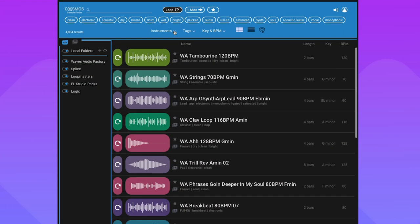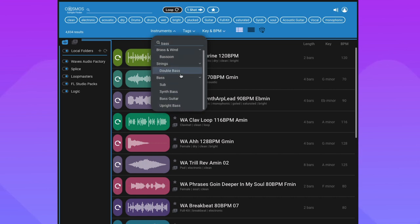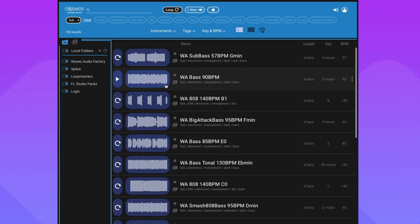Back to Cosmos, I'll show you another way to search. We can use the instrument drop-down menu. Let's look for a bass loop now. So we can type in bass. Cosmos will show you the relevant instruments like synth bass, sub, bass guitar, or upright bass.